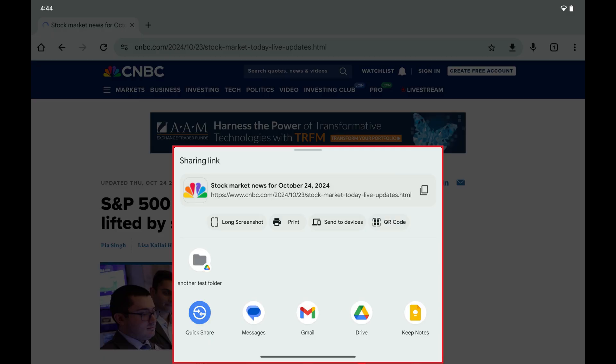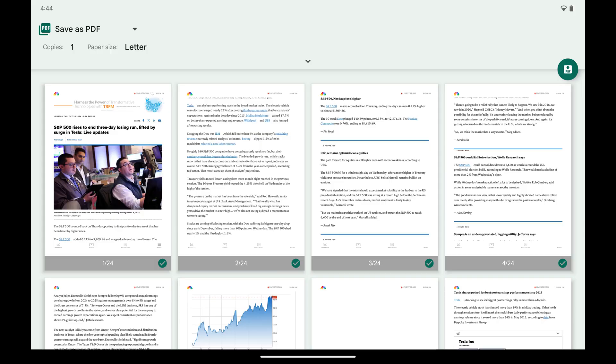Step 4. Tap Print. A screen opens where you'll see all of the pages associated with this page that you can print. Tap to deselect any of these pages that you don't want to print to your PDF.